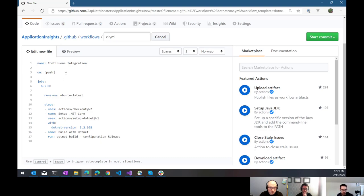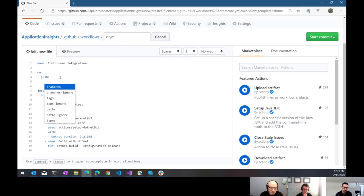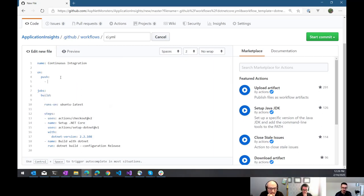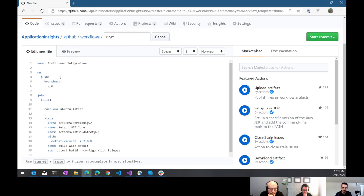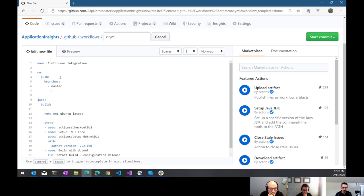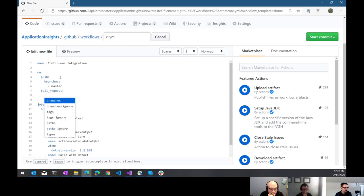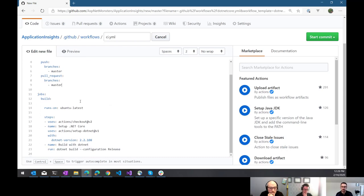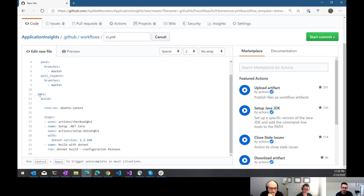What I want to do is any push to master. So let's start over branches. I want it on master. Now, if I go back down a level, something else that I want it to trigger on is pull requests. So any pull requests to master branch, I also want to run this build.